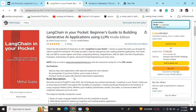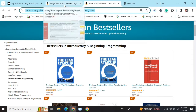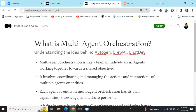Hi everyone! My new book 'LangChain in Your Pocket: Beginner's Guide to Building Gen AI Applications Using LLMs' is out now on Amazon. The book is already a bestseller — it is trending at number 3 on Amazon bestsellers. Go grab your copies and find the link in the description below.